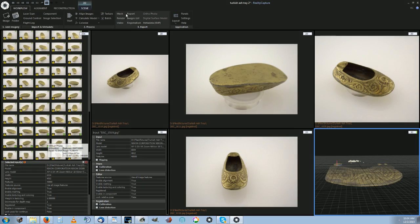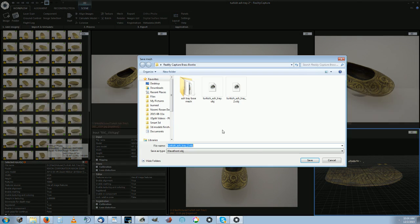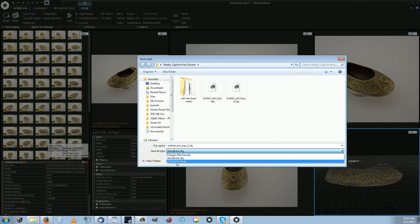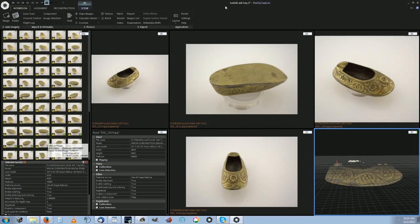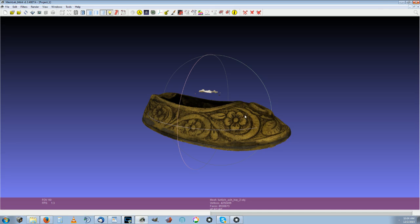I believe there's other types that you can export it as: wavefront, PL, XYZ point cloud. You just hit export and it exports it. You get this model from that data.